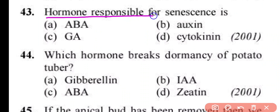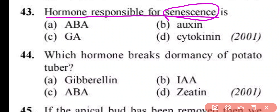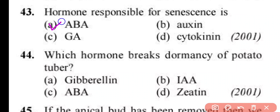Question number 43. Which hormone is responsible for senescence or leaf fall? Option A: ABA. Option B: auxin. Option C: GA. Option D: cytokinin. Correct answer is option A. ABA, abscisic acid, is responsible for senescence.